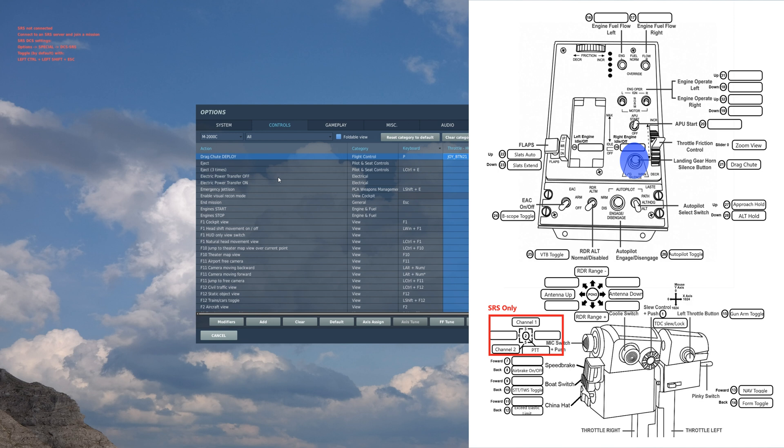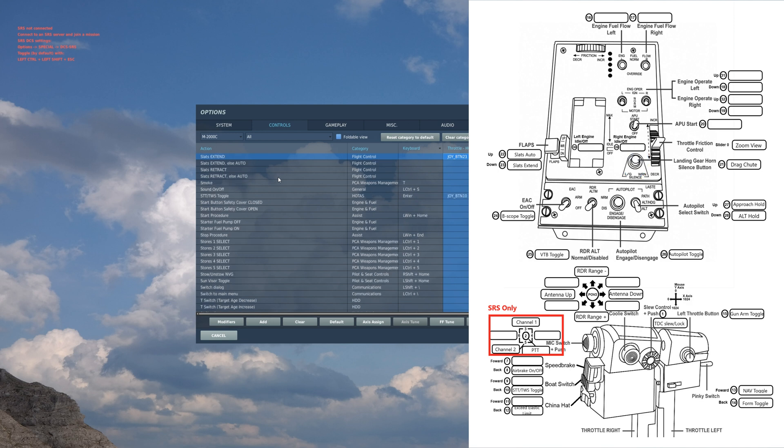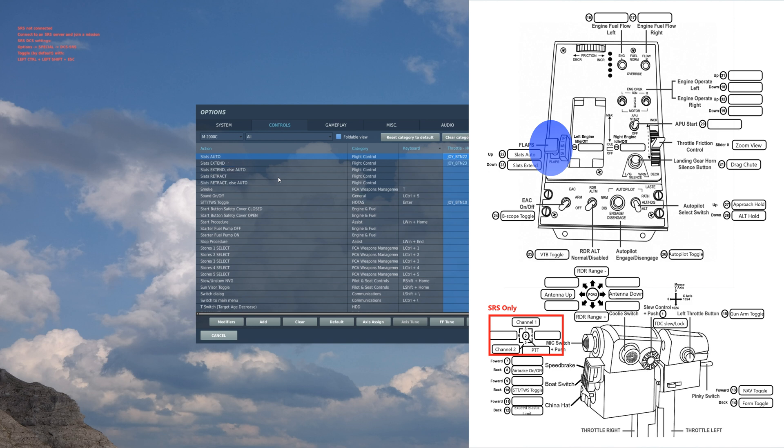Drag chute deploy: so say you land on a super short runway and you need to stop real quick, that's what you use a drag chute for. Slats auto: you really don't need extend that often, you can leave the plane to auto for the majority of it. I use extend maybe for like if I'm really slow and I need to do a landing.